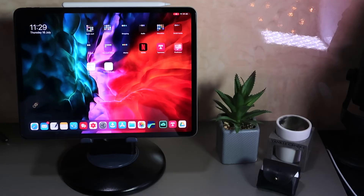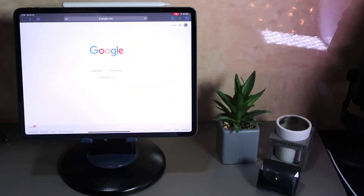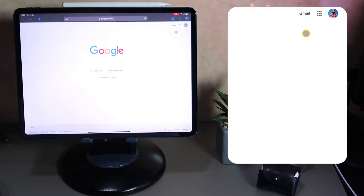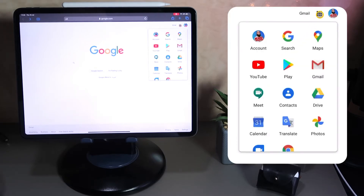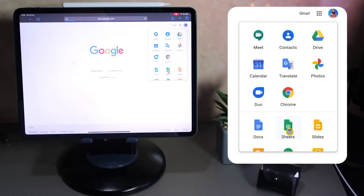First thing first, we're going to jump on to Safari, go to google.com, and sign in to your Gmail. From there you can go to the app selector and go to your Drive or go to your Sheets. We're going to be dealing with Sheets today, so go to your Sheets. I'm going to show you some examples using Google Sheets on how powerful it is on the iPad.